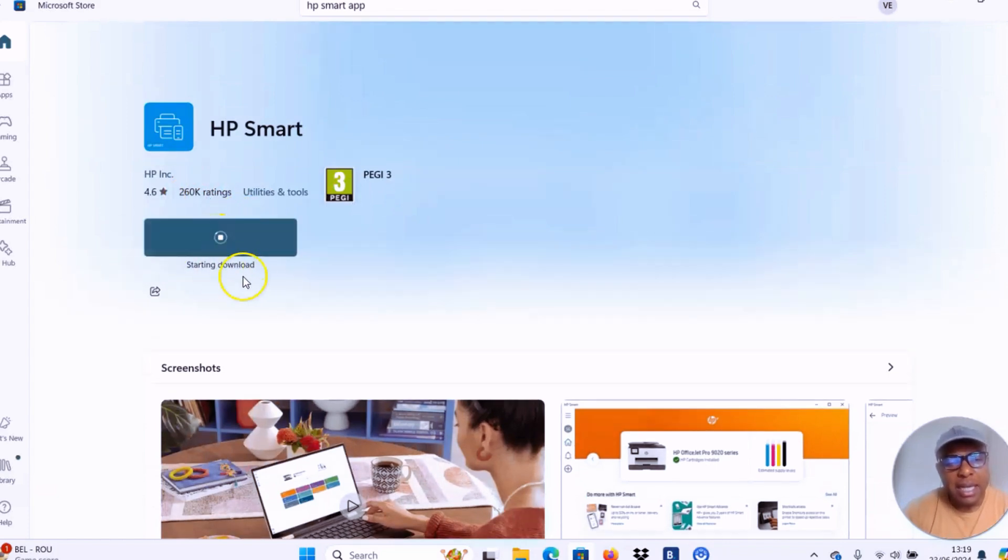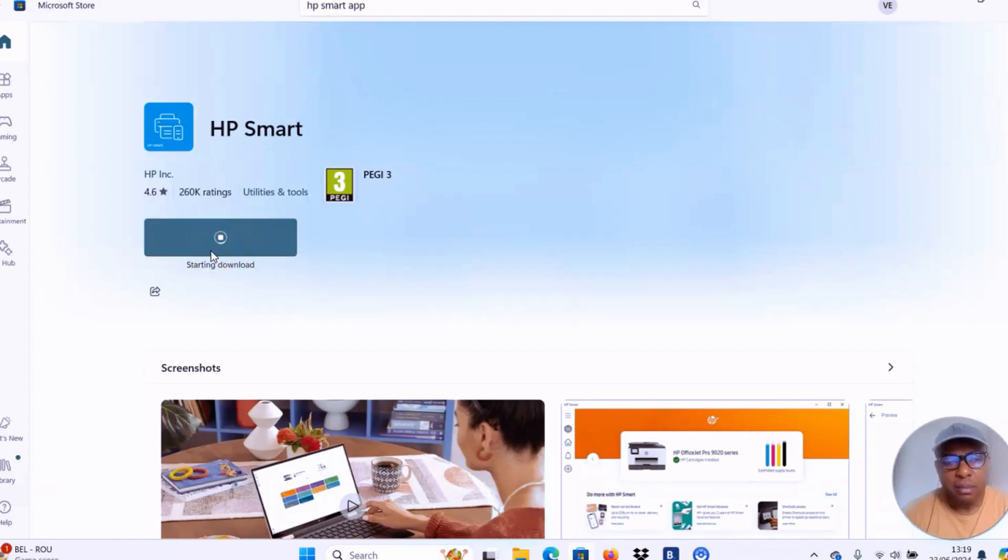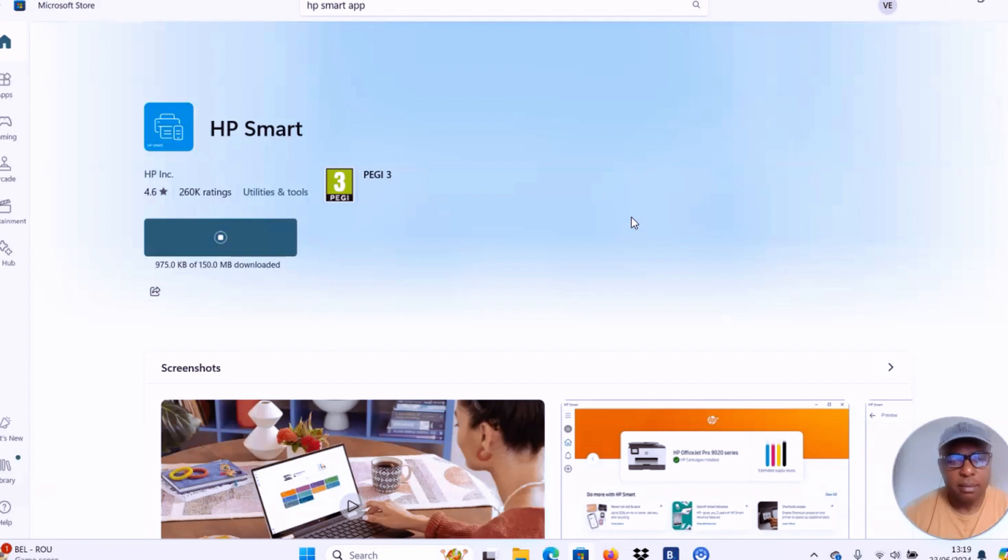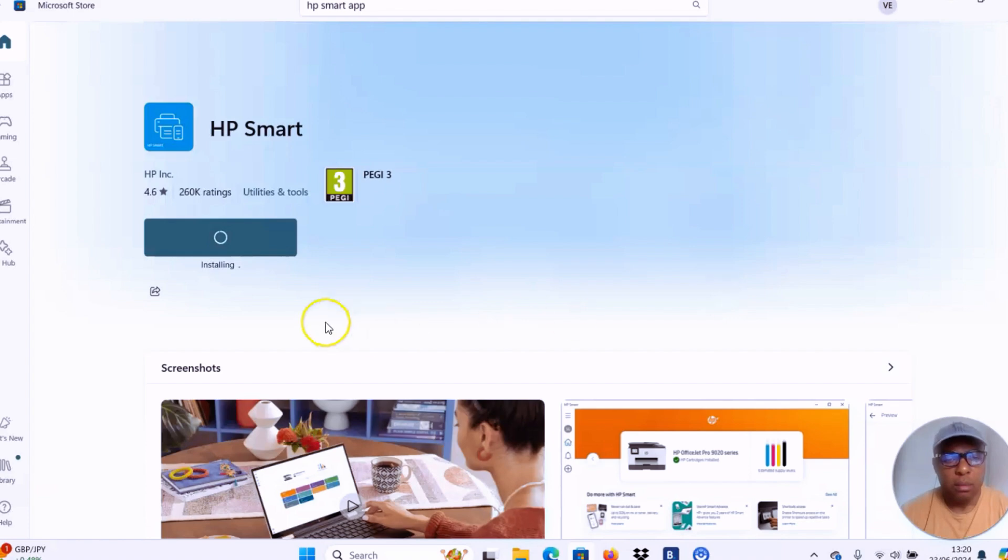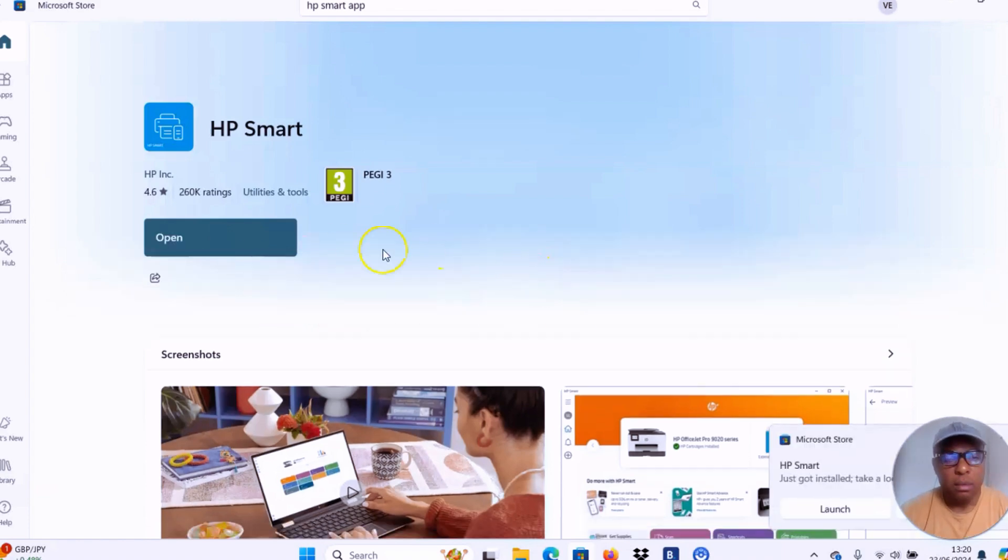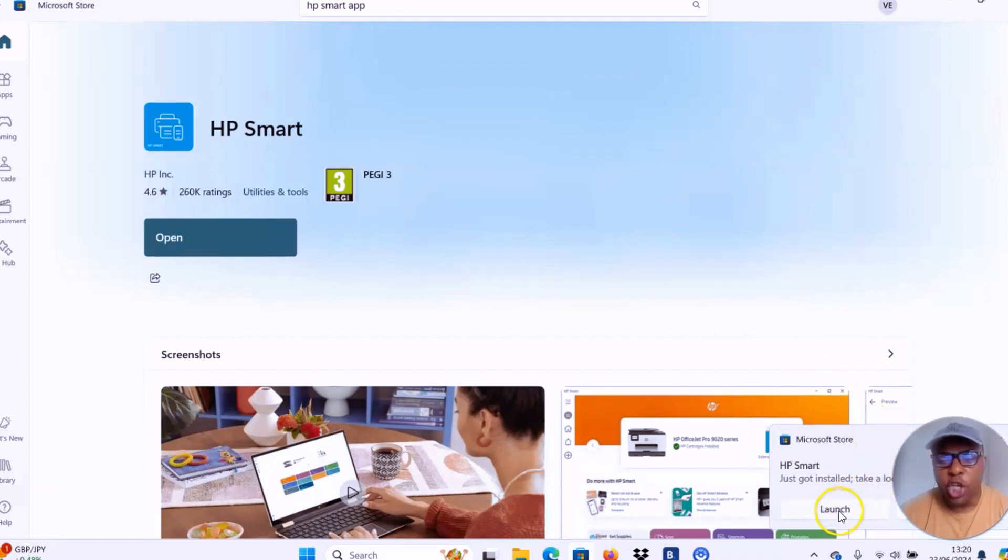And this app is now installing on this computer. Now once you see this, then you select launch app or you select open. So select launch app.